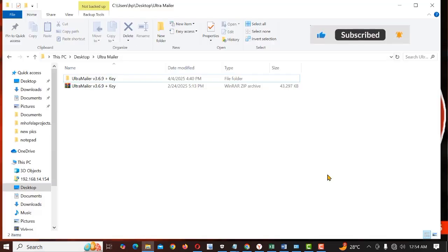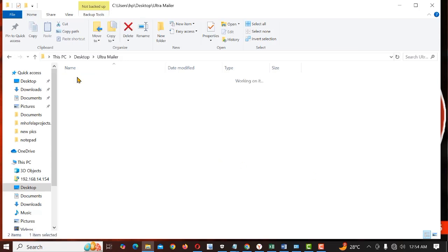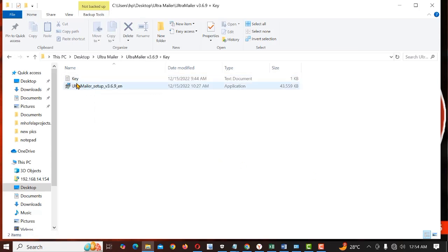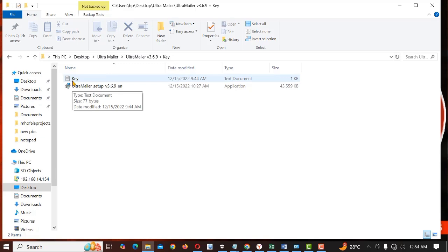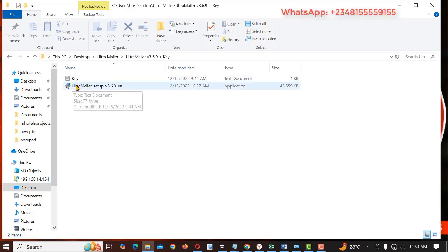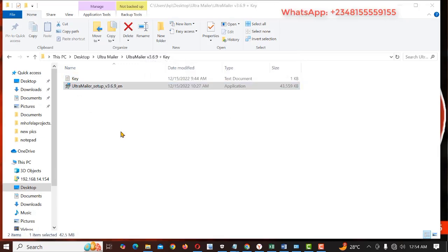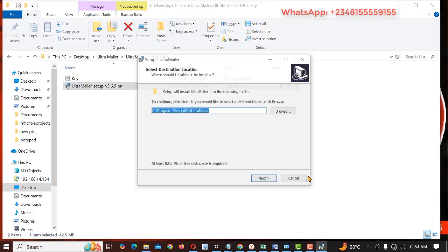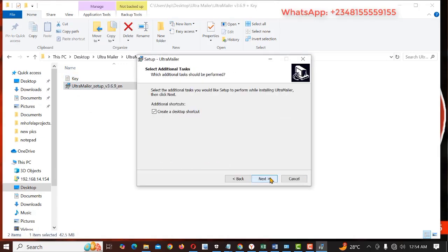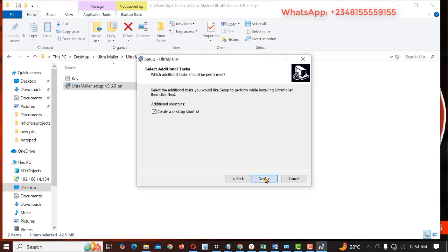Here is the Ultramailer installation file. So I'm just gonna open this. This is the setup file and this is the key. In case you are asked to provide a key, this is the key. So I will double click on it, click on run, yes and then next, create desktop shortcut, next and install.